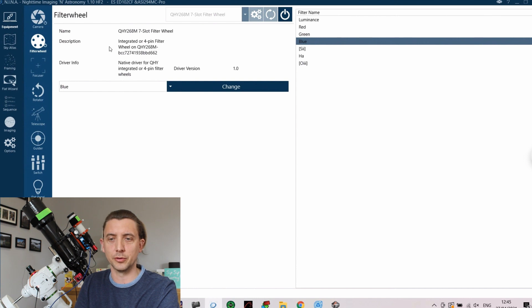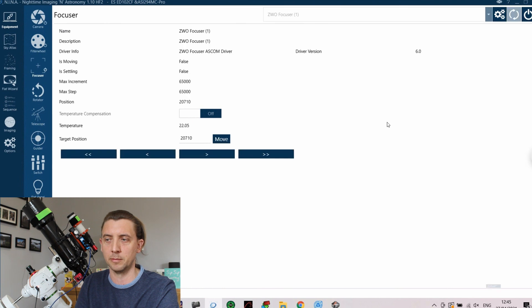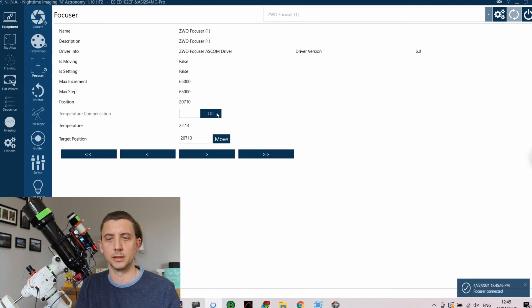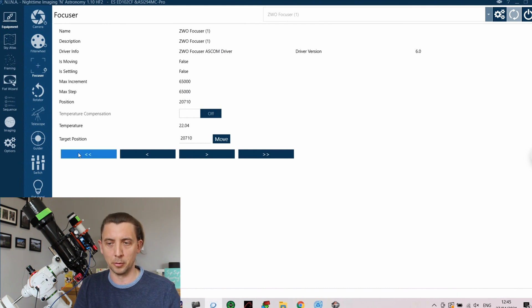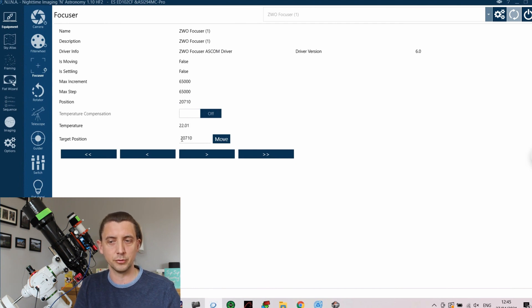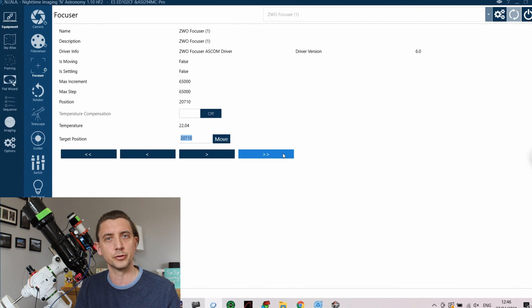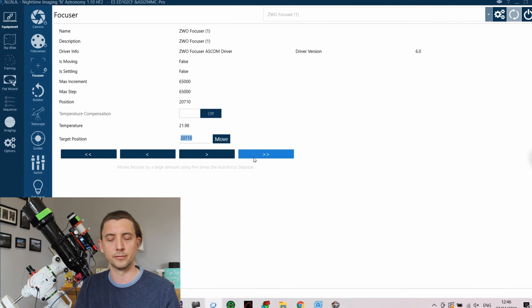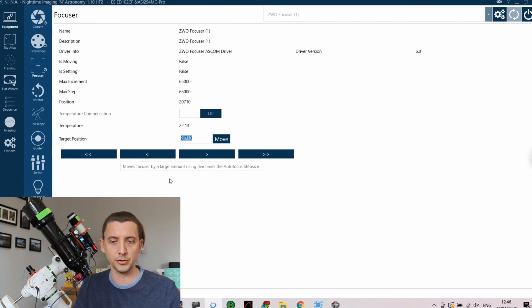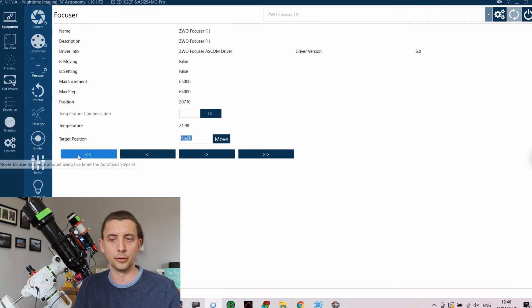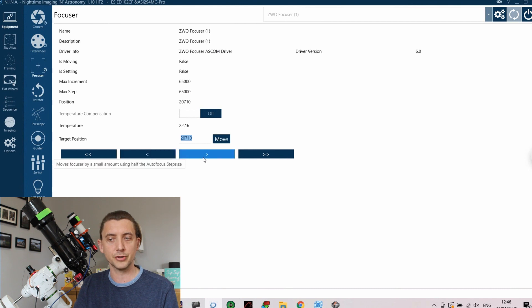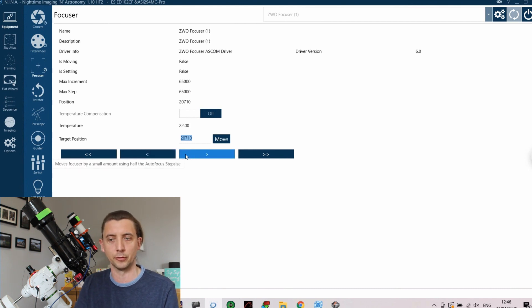The next thing that you'll really want to get connected is your focuser. So I have a ZWO EAF and again I am able to just load that up and again basic information about the focuser. Then the bit at the bottom is what allows you to manually move that, so it tells you its current position. You can give it a target position, so if you know what position you want to get to you can just manually type that in there and then click move and it will move the focuser to that position. If you're trying to do some fine adjustment you do have these buttons along the bottom.